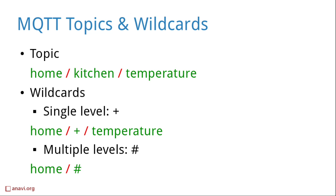Clients can use wildcards while subscribing to a topic. Plus is used for a single level wildcard. Hash is a multi-level wildcard that covers all levels and can be situated only at the end of a topic.